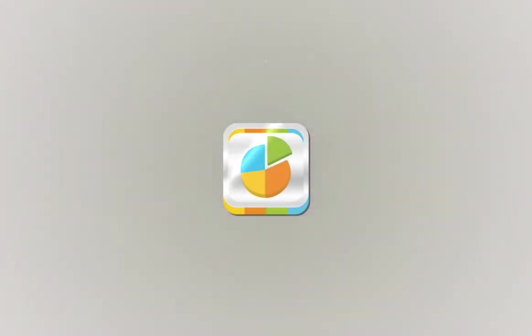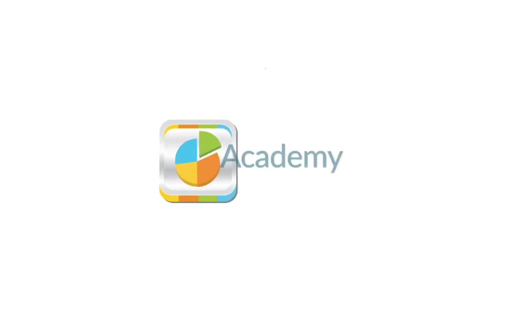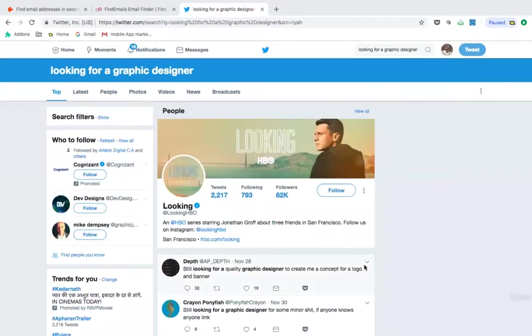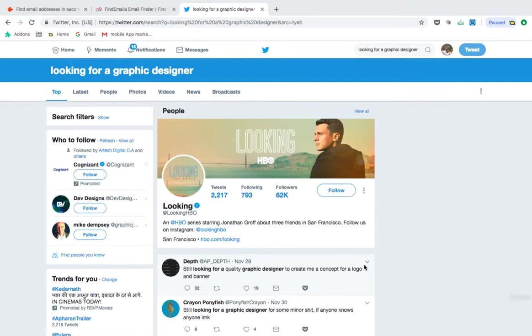This course is brought to you by AppyPie as part of our Academy series. Hello everyone. In this video, let's talk about growth hacking tools for customer referral.